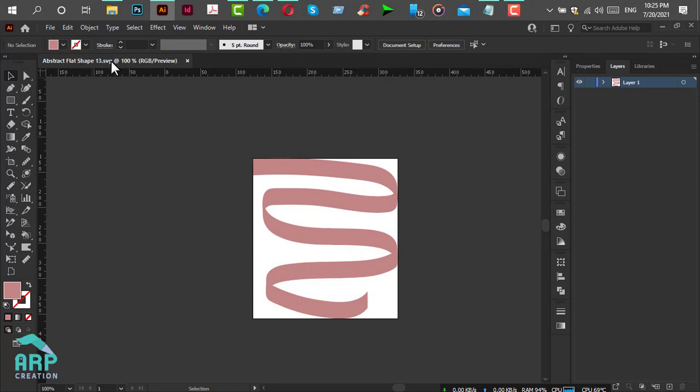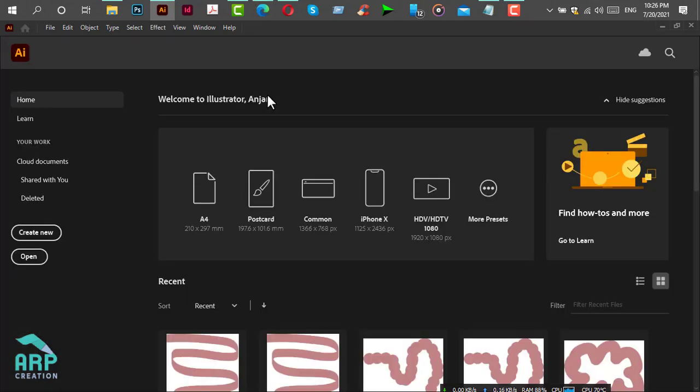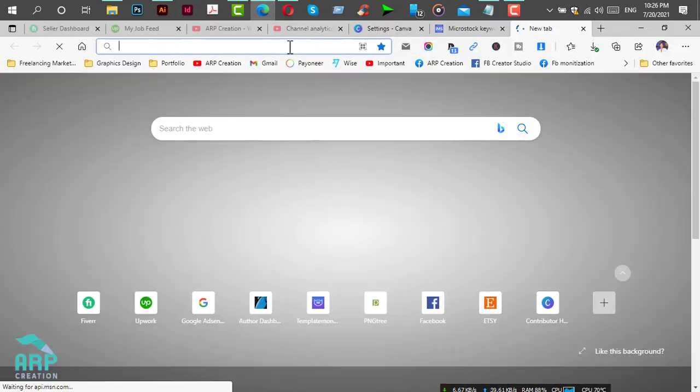We have now created our SVG file. Close this file, go to your browser, and log in to your Canva account.